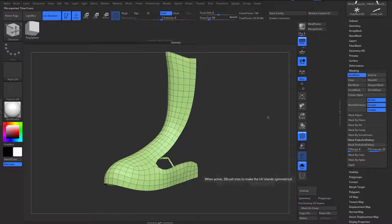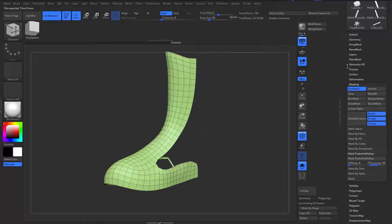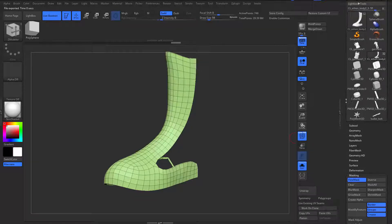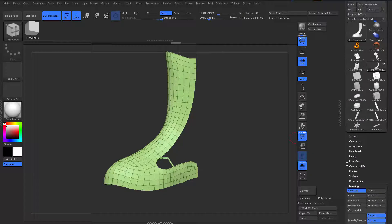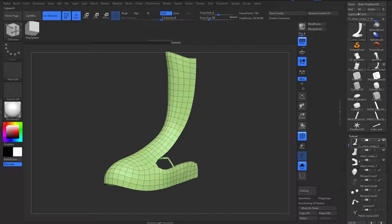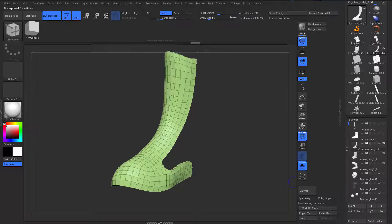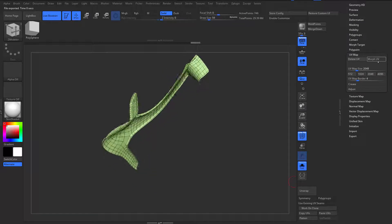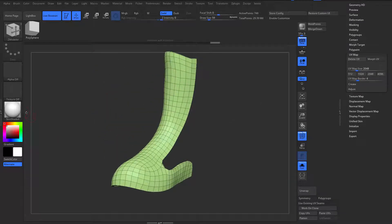Copy UVs. Go back to the original one. If you don't know which one it is, it's easy — just go look for the one with the big number here. That should be having all the subtools we have. And paste the UV. Let's take a look at the UV. That's good.